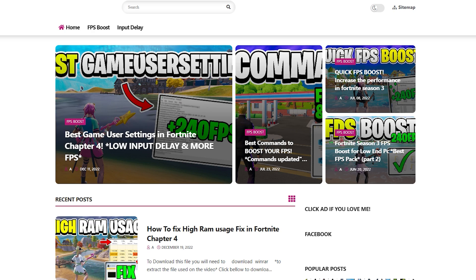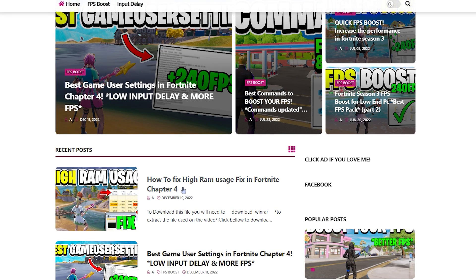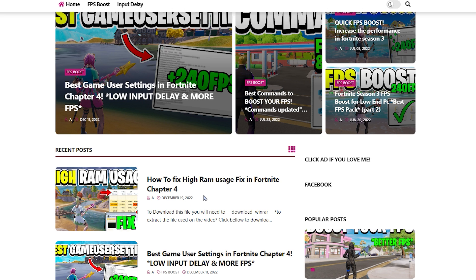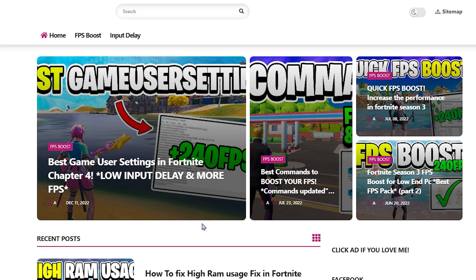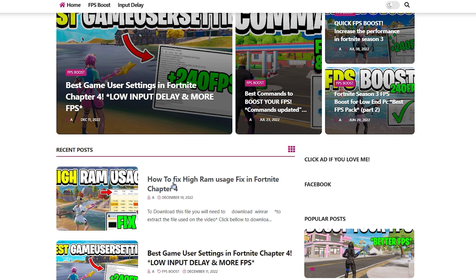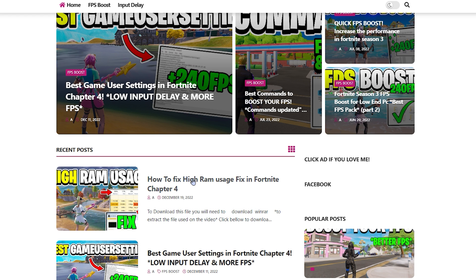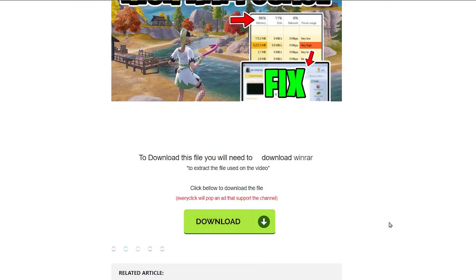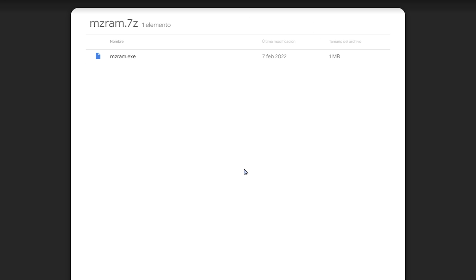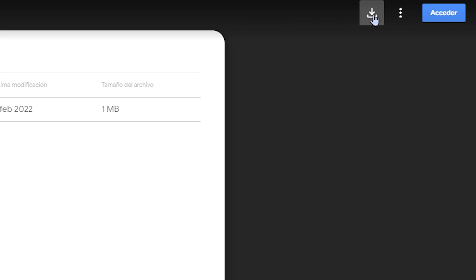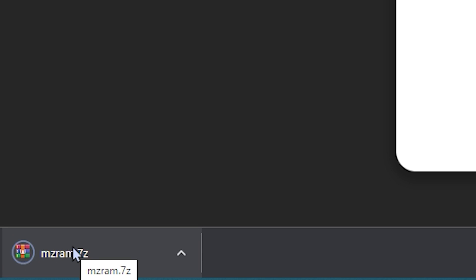First of all you need to go to the link in the description. We're gonna download an app that in my opinion is the best app to reduce RAM usage, optimize and boost your FPS if you put the right settings. Go to the last post — as you can see it's titled 'How to fix RAM usage in Fortnite Chapter 4.' If you don't find it, copy the title of this video and search it in the search bar. Click on the last post. If you get a pop-up, that's just ads — close it and click on the post again. Then just click on the download button, and press the download button again to download the app.